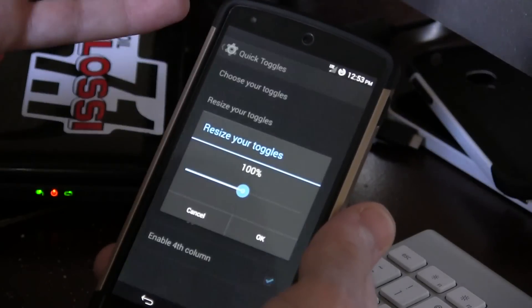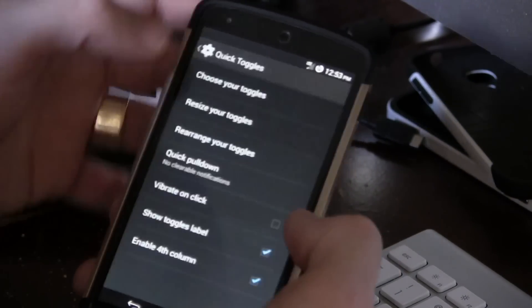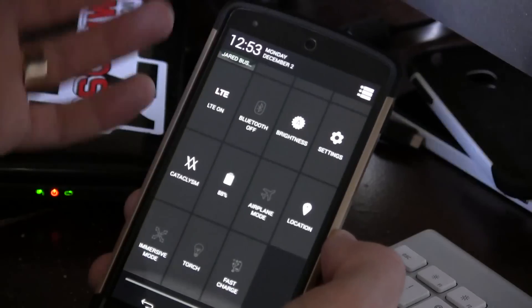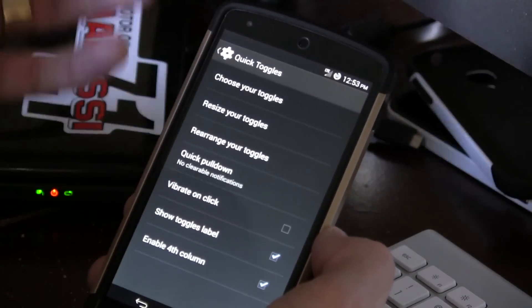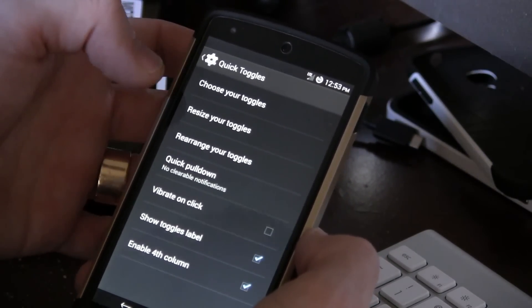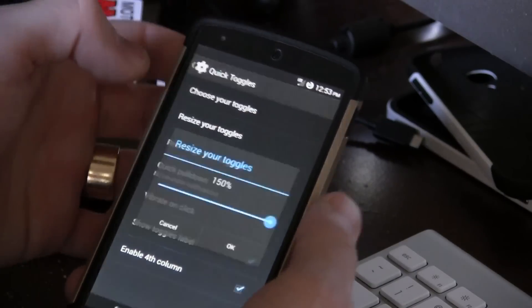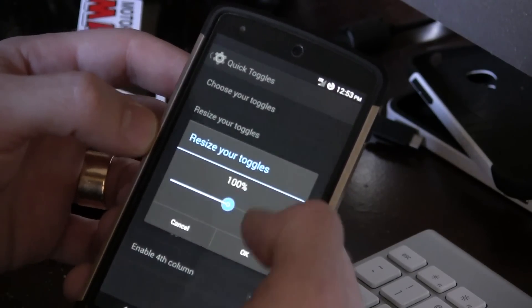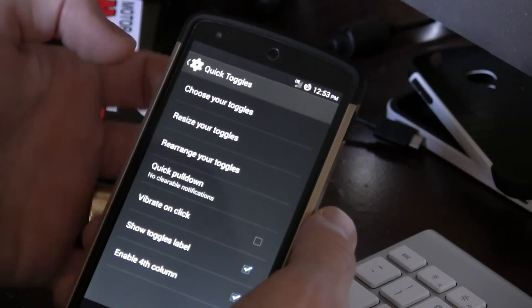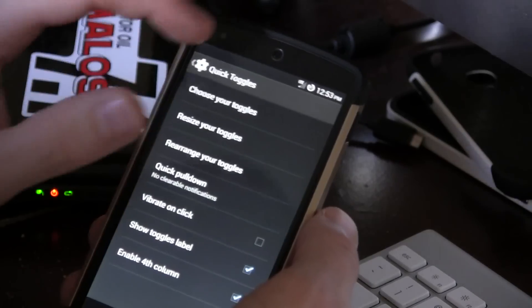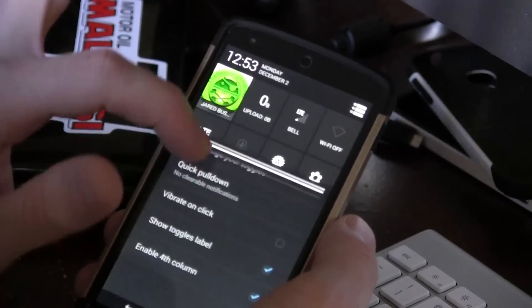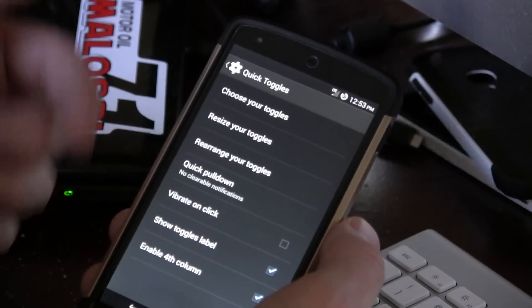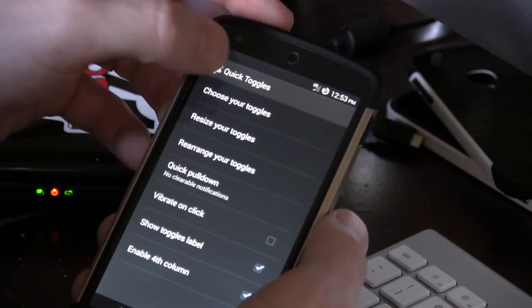You can also resize your toggles too. So let me show you something here. Go up to 150%, pull it down and they're huge. Now I actually have to scroll. It's kind of neat. I probably wouldn't go that big, but maybe it's just some dudes out there with just gigantic thumbs. And you guys need some bigger toggles, right? You can rearrange your toggles as you would imagine. We've got quick pulldown. So this is basically a couple of different options in here, but this is basically this thing when there's no notifications. Vibrate on click, show toggles labeled, and of course, enable fourth column.